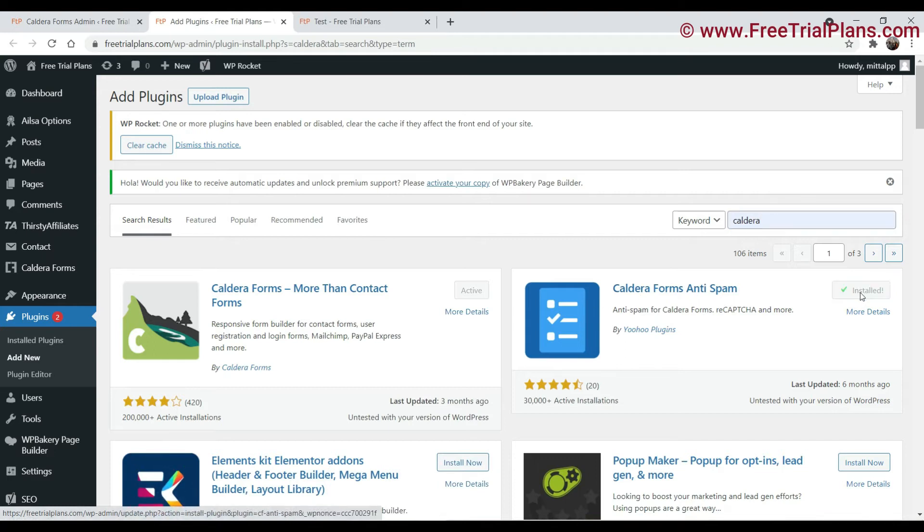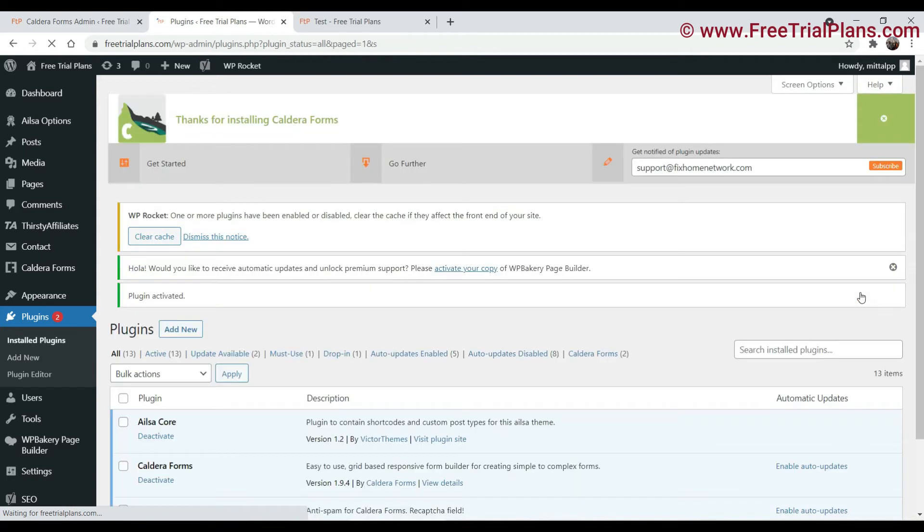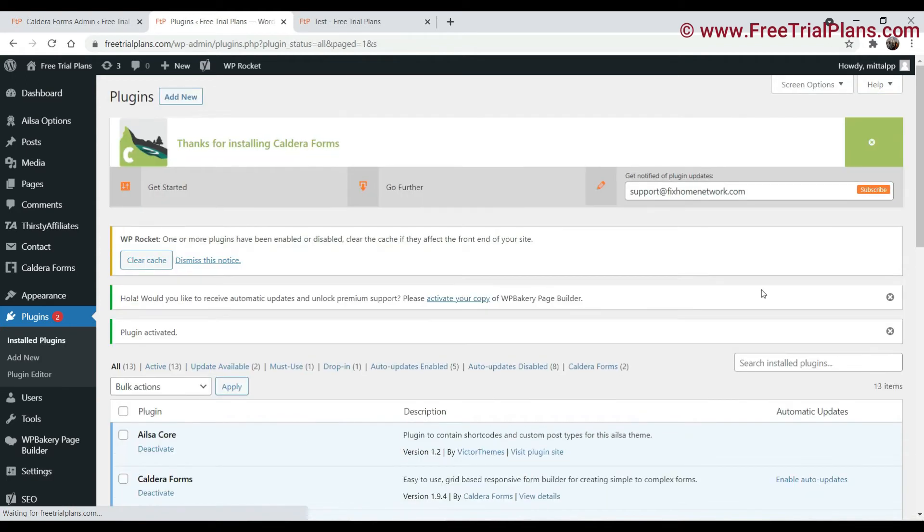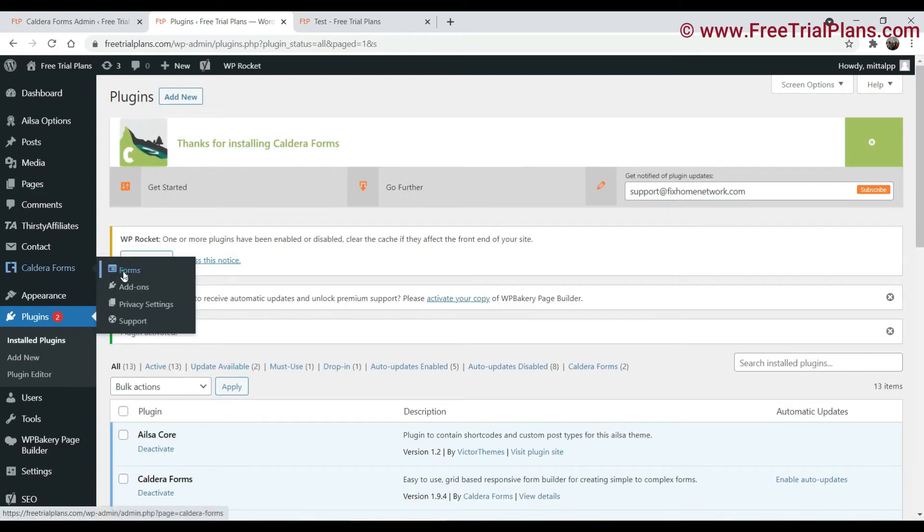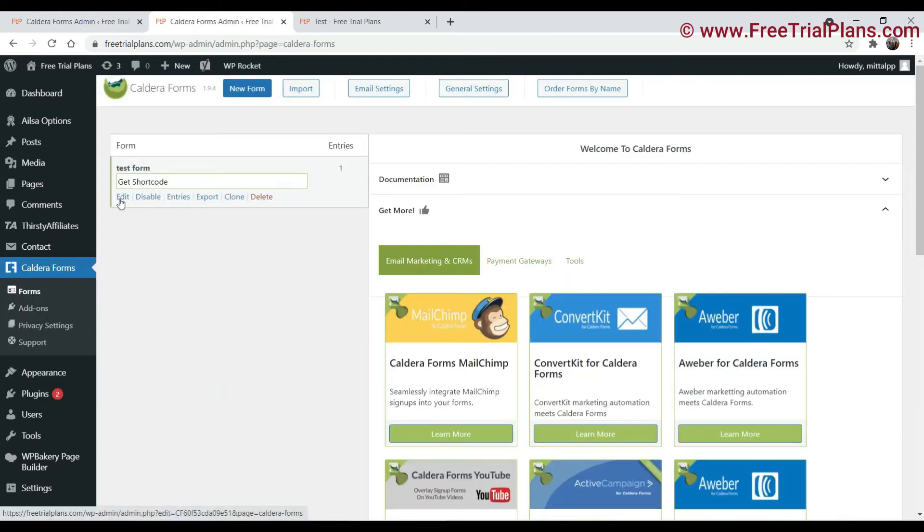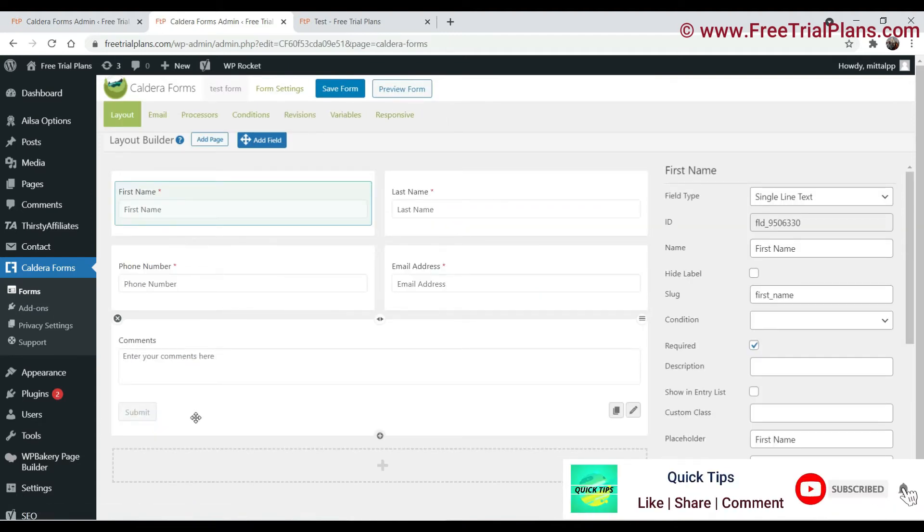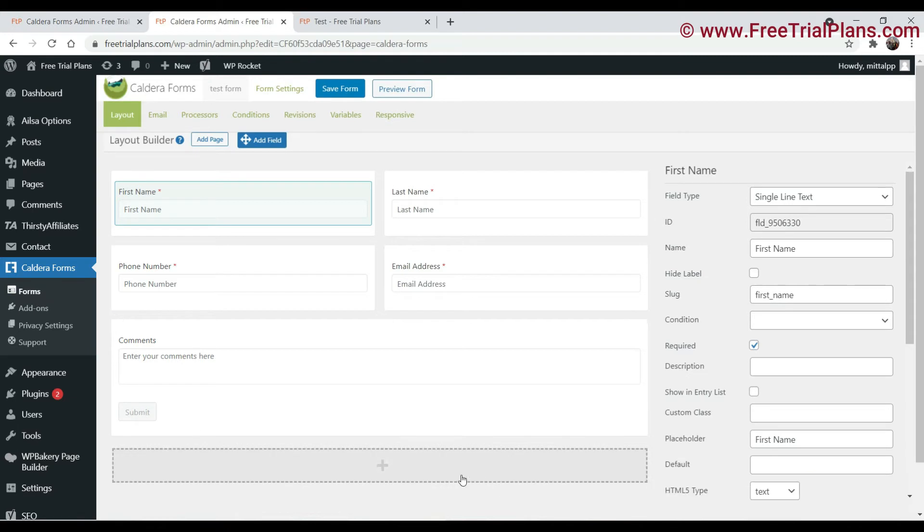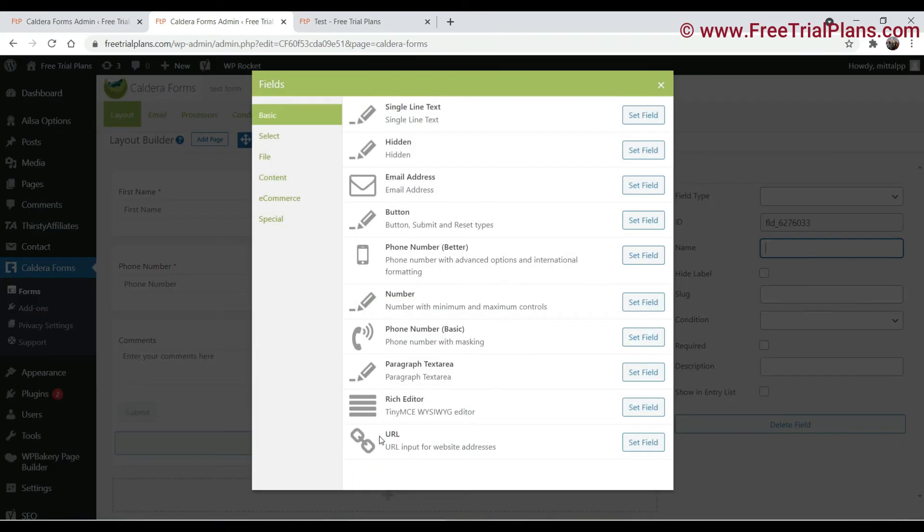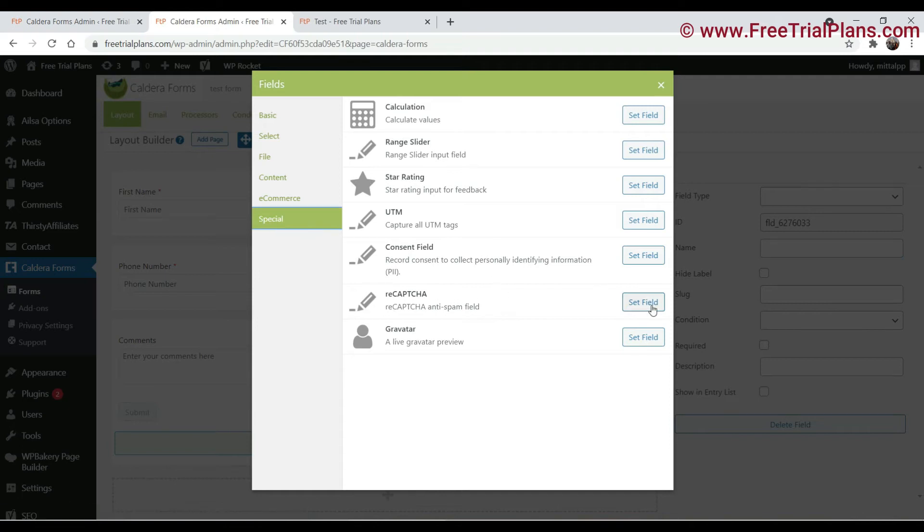Now let's go to forms, Caldera forms. This is the test form that I am working on. Click on edit. Now we are going to add the Google reCAPTCHA just before this submit button. So click on this plus sign, go to specials, and here now you will see the option reCAPTCHA. Select this one.